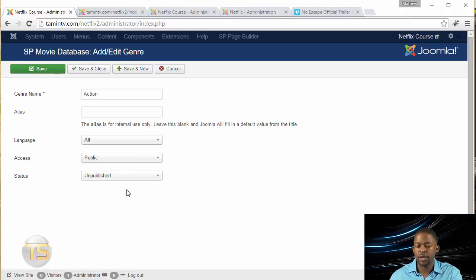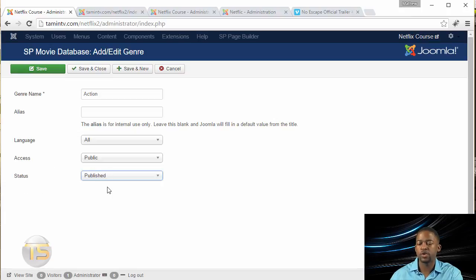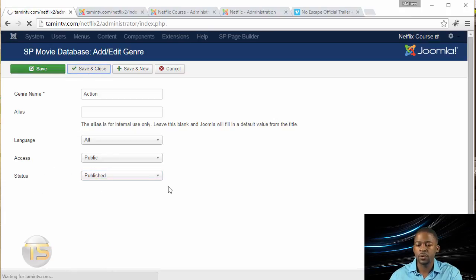If not, then they won't be able to watch it. So once you've done that, you want to click on where it says Publish. You want to change that status to Publish, and then click on Save and Close.